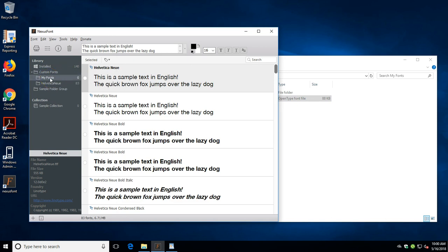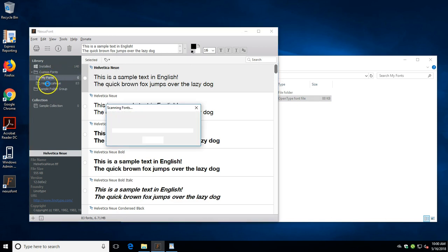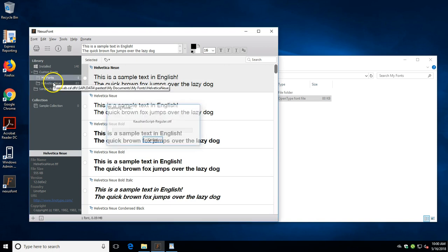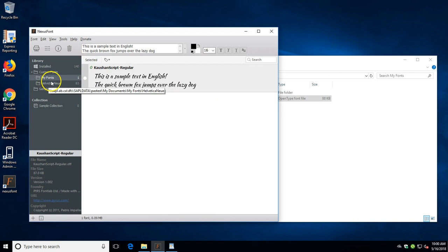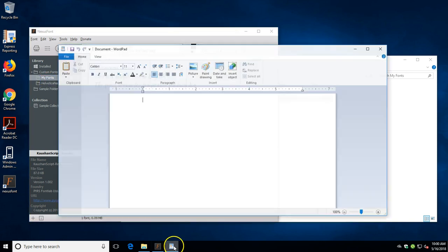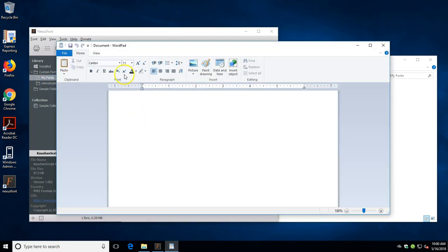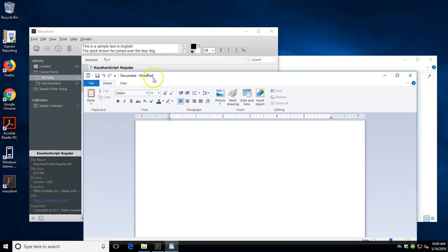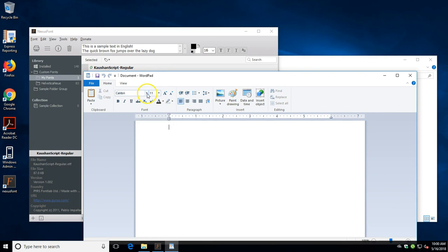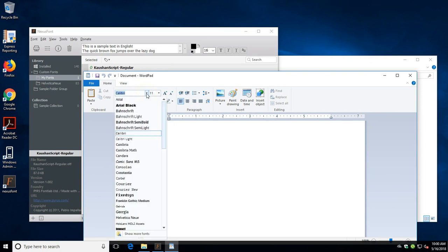You need to refresh the directory, so you can do this by clicking on and off the my fonts, or you can hit F5 which will also refresh the directory. Now that is called Caution Script Regular.